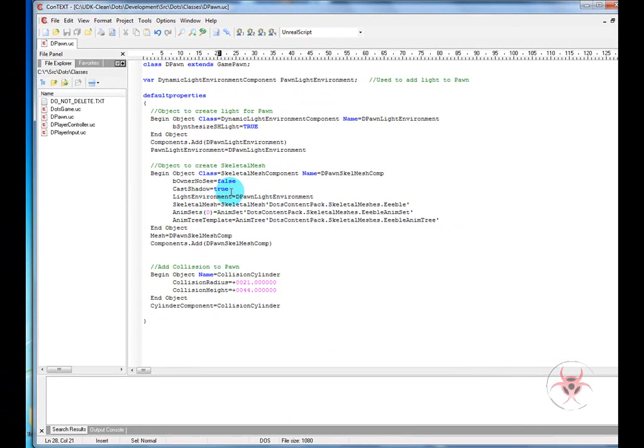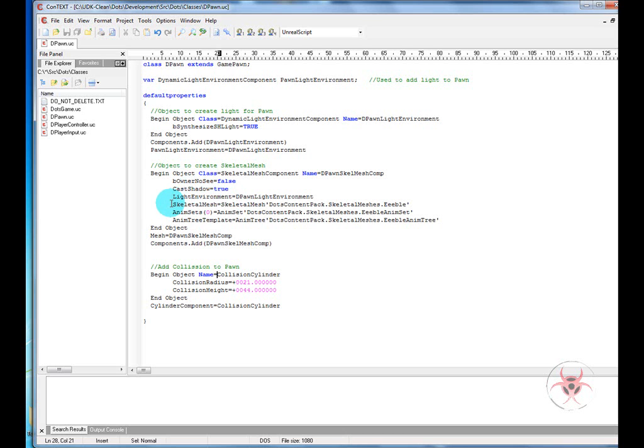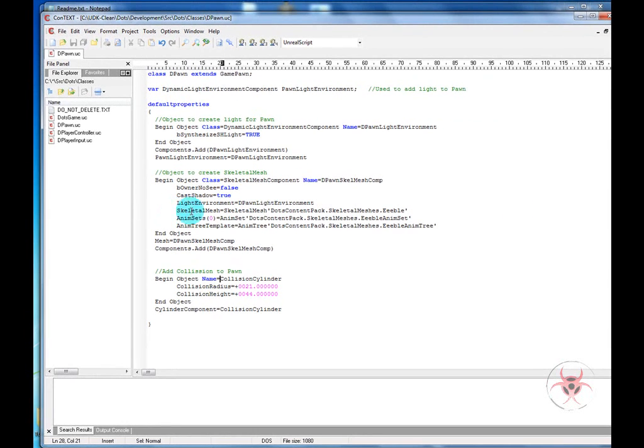We'll cast shadow equal true because we would like to see shadows. We'll place the light environment inside of the skeletal mesh so that he lights up. And then we will also go ahead and add a skeletal mesh to him and an animation set.